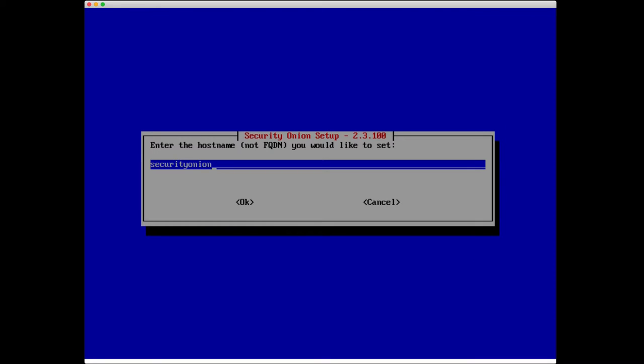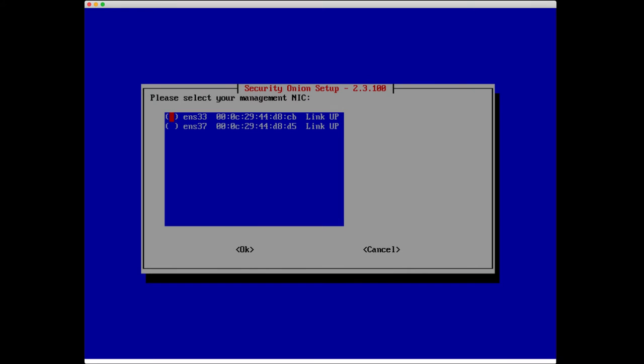Enter the host name that we'd like to set. I'm going to say SO-Eval. Please select our management NIC. Now we have two different NICs attached to this virtual machine. I'm going to select ENS 33 to be our management.